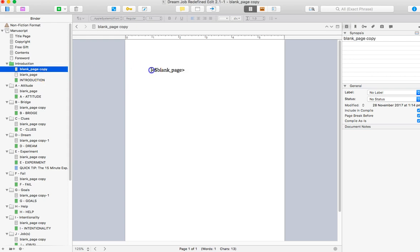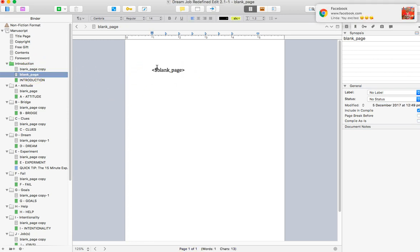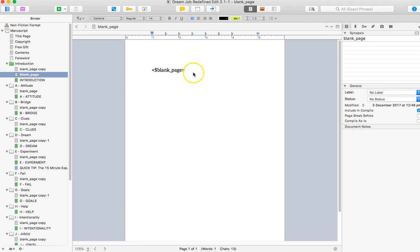And then all you need to do is make sure that you copy this and put it in the body and that's it. You don't need to worry about it doing anything else. So it will just print as a blank page.